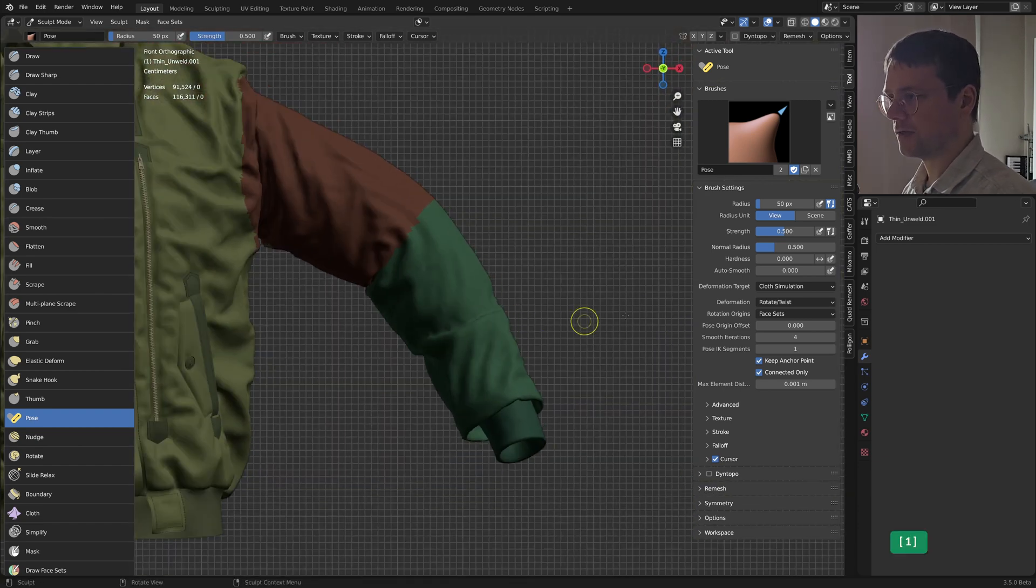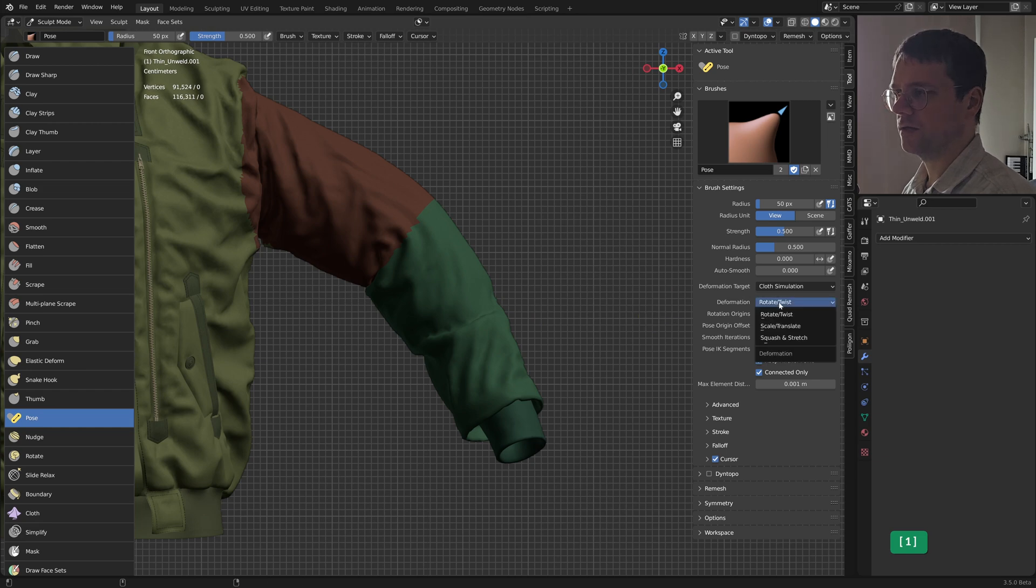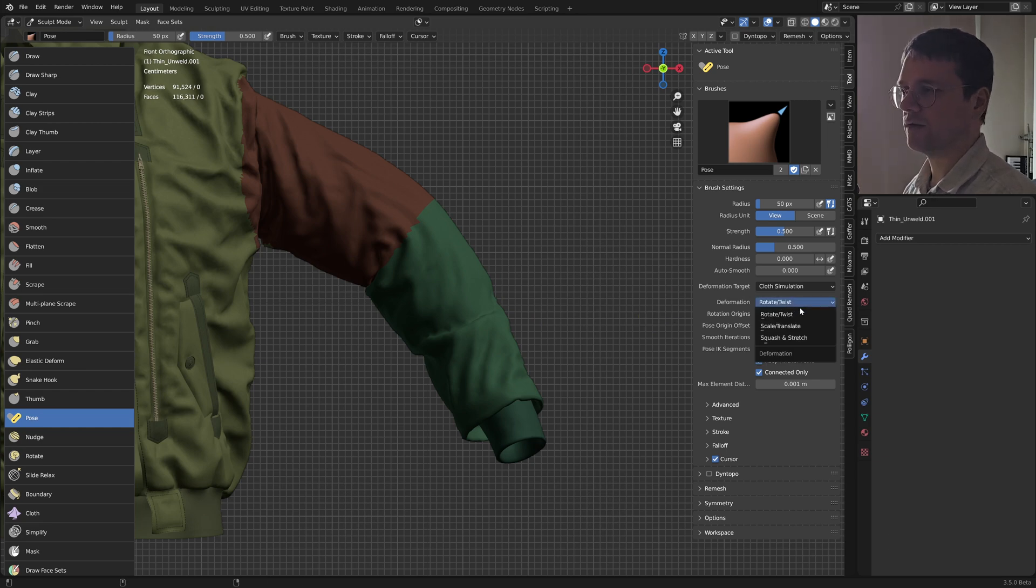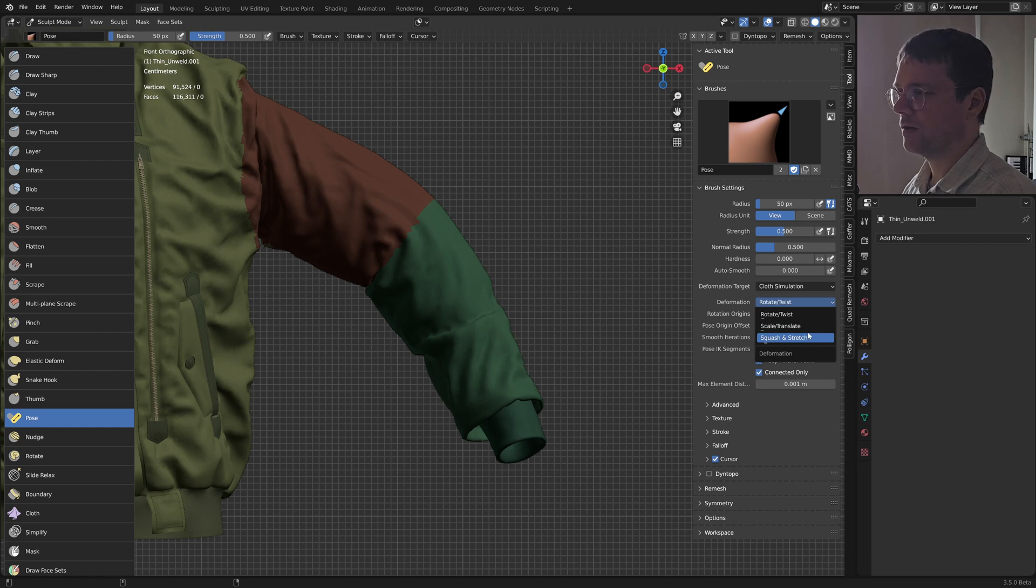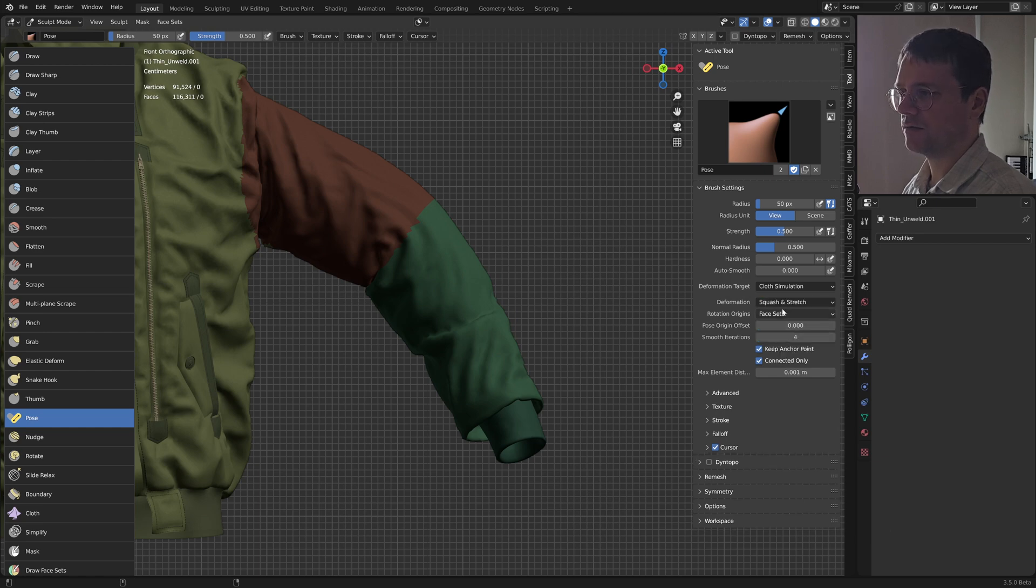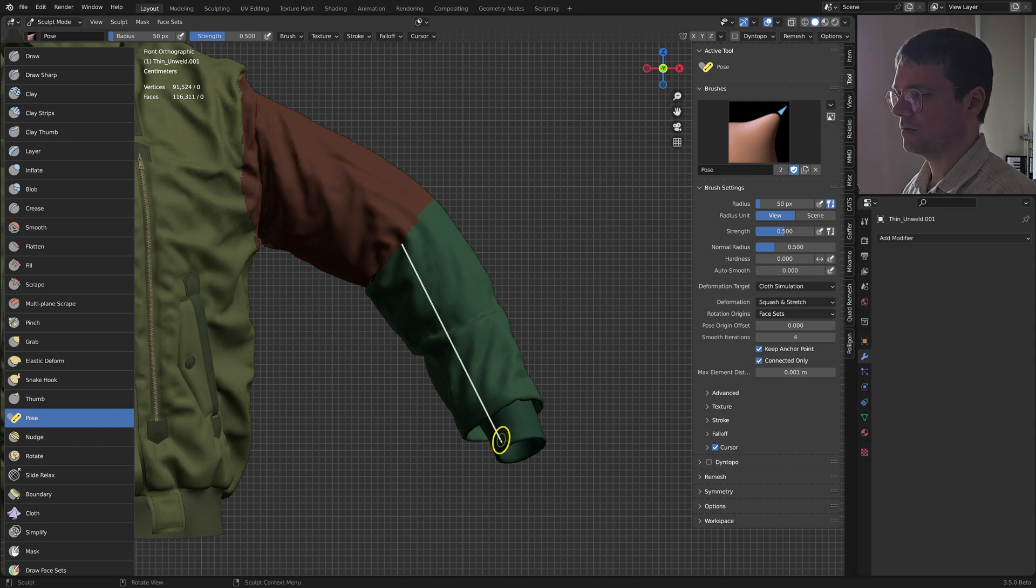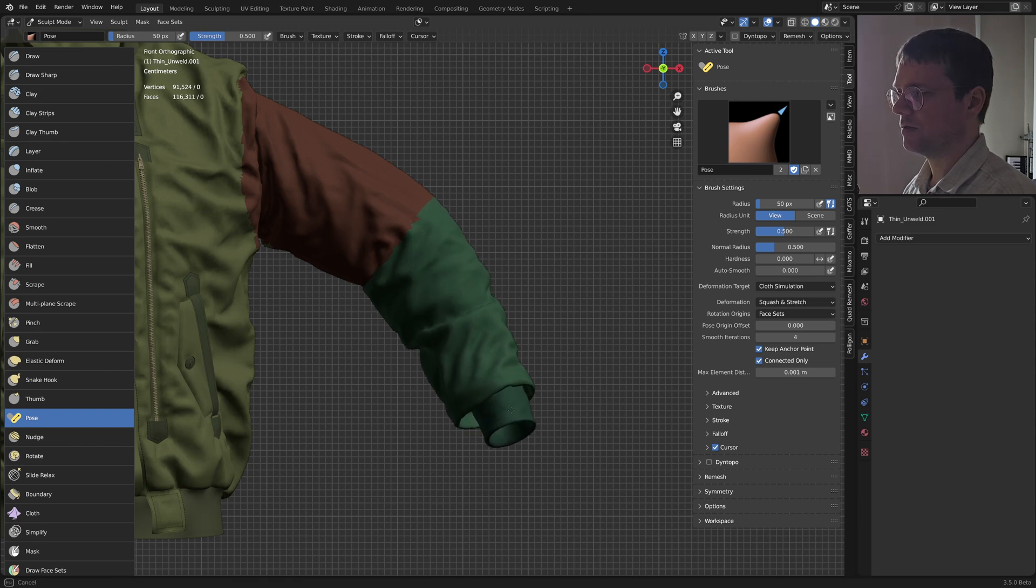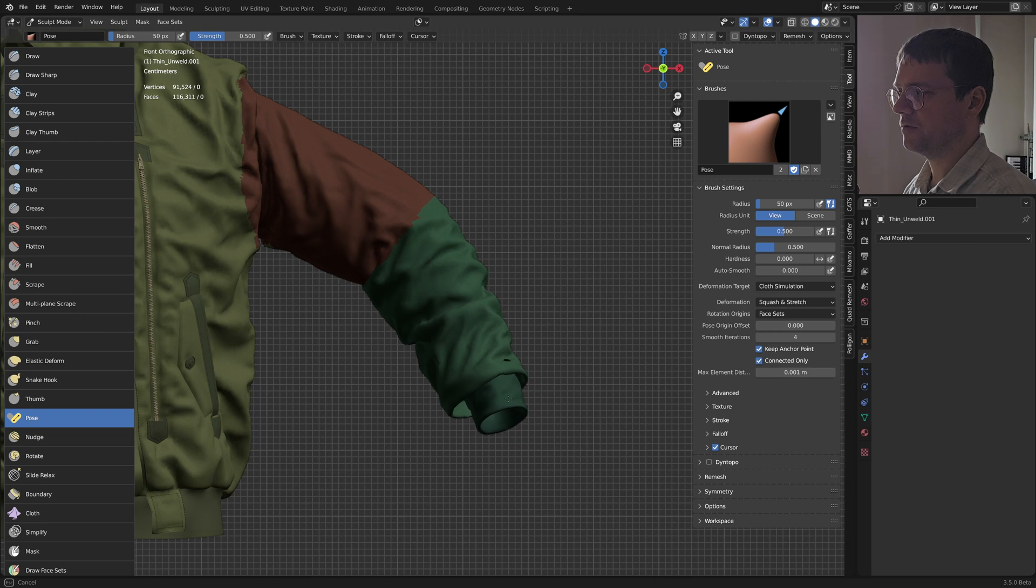But another thing that you can do: you have more than just rotate and twist here, you also have scale and squash and stretch. And what we can do here with squash and stretch is we can squash it, and then you get all these really cool folds.